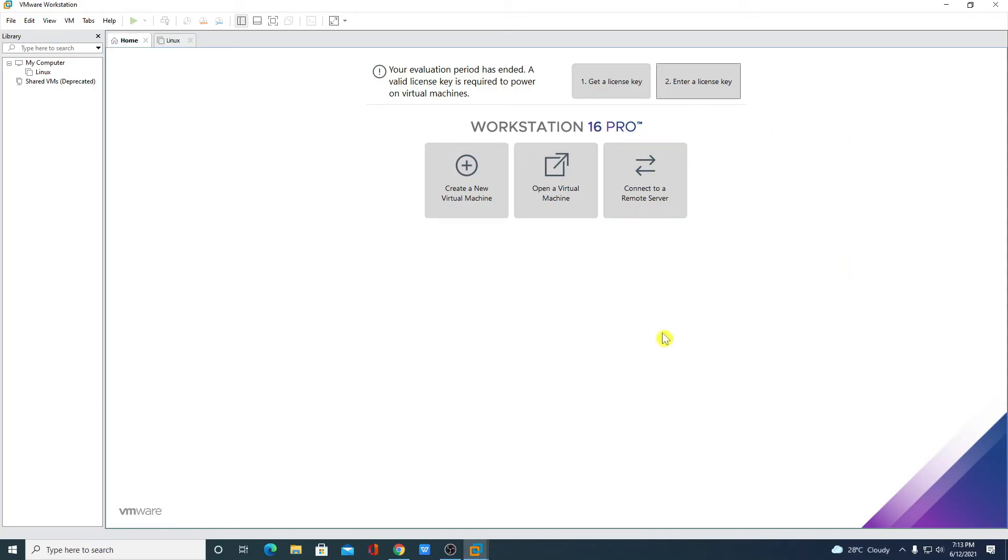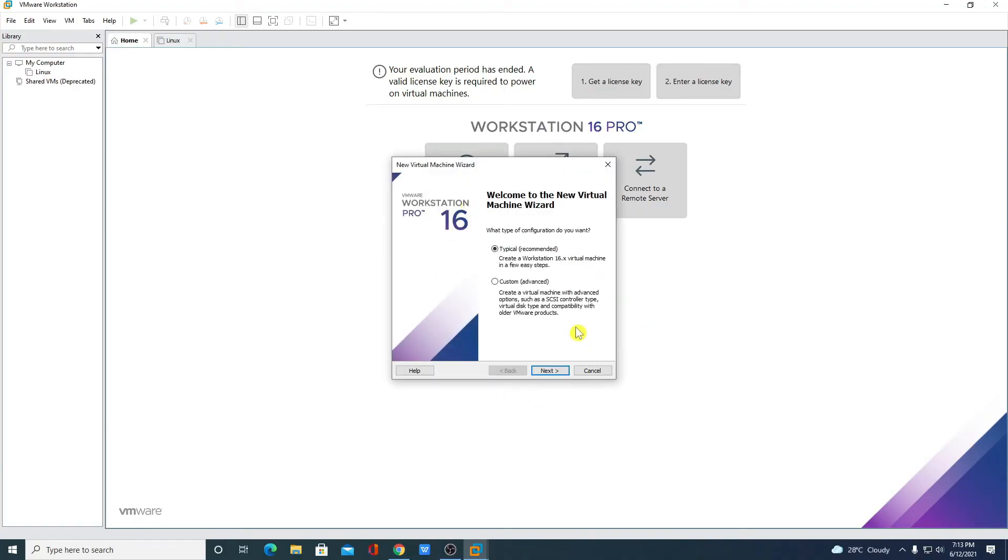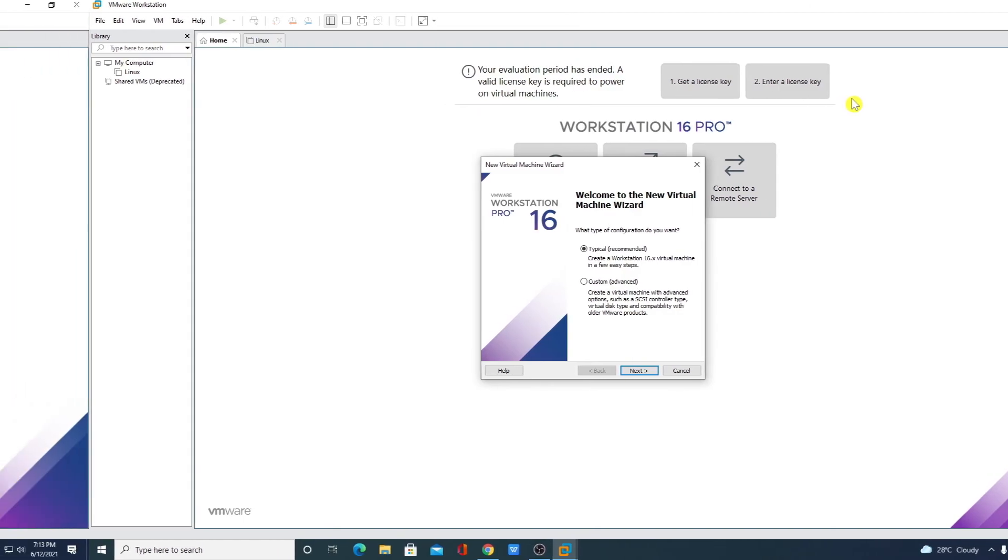So this is the free version. With the help of this free version you can also create a virtual machine. To create a virtual machine simply click on create a new virtual machine. And from here you can follow the steps to create virtual machine. We had already made a video on how you can install Linux operating system on VMware Workstation Pro. The video link will be on the i button or you will get the link in the description box.